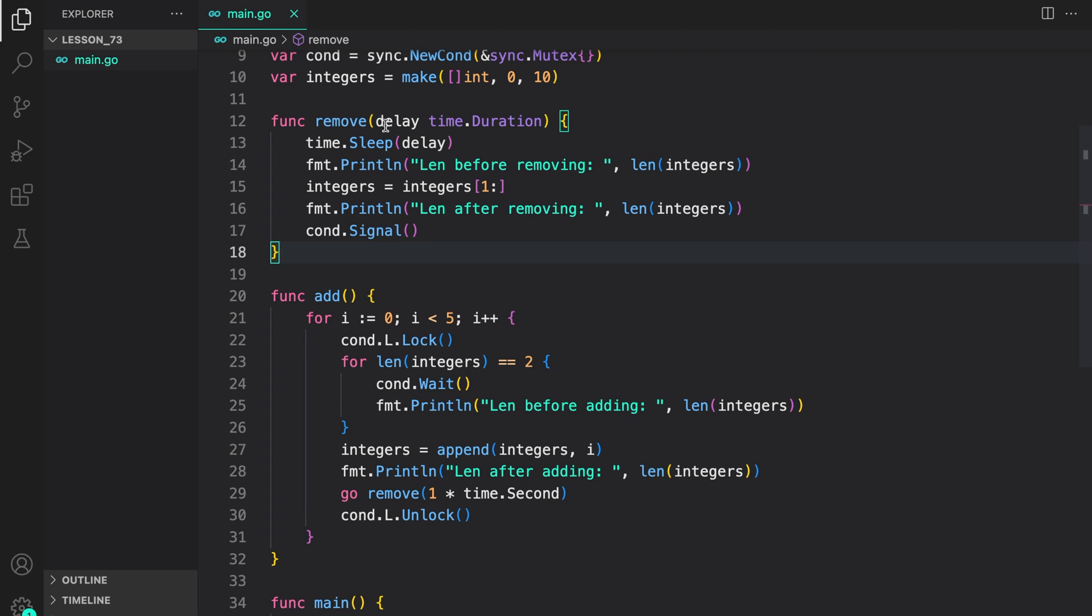Here we are the producer in remove. We take a delay to simulate some work. Then we do time.sleep for the delay. Then we remove the first element from the integer slice and then signal any waiting go routine.